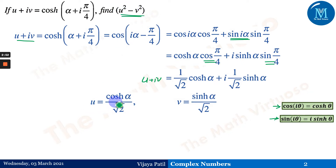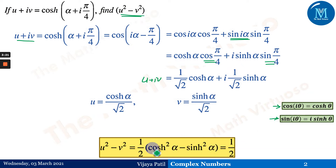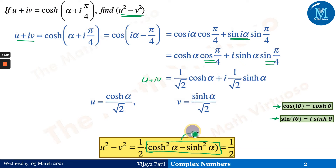Now we compute u² - v² = cosh²(α)/2 - sinh²(α)/2 = (1/2)·[cosh²(α) - sinh²(α)]. Using the identity cosh²(α) - sinh²(α) = 1 (established in session 1), we get u² - v² = 1/2.